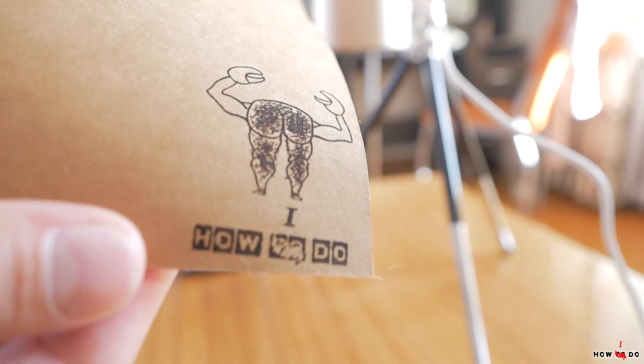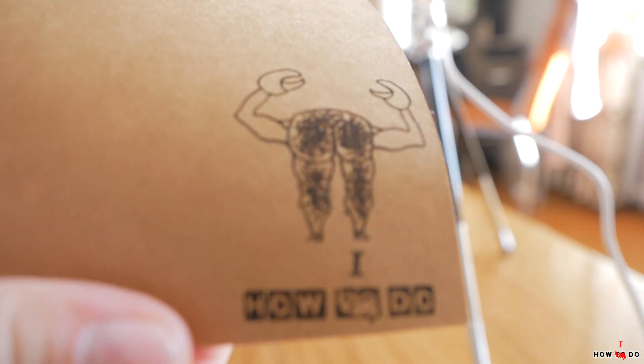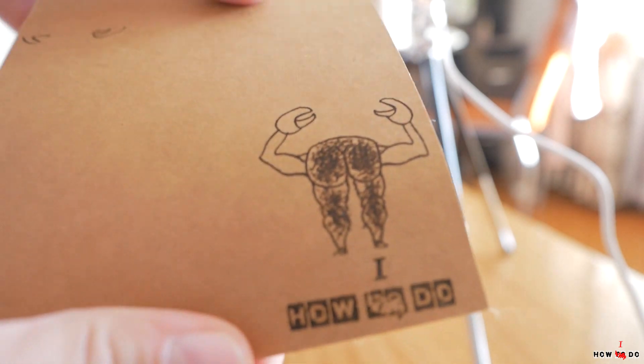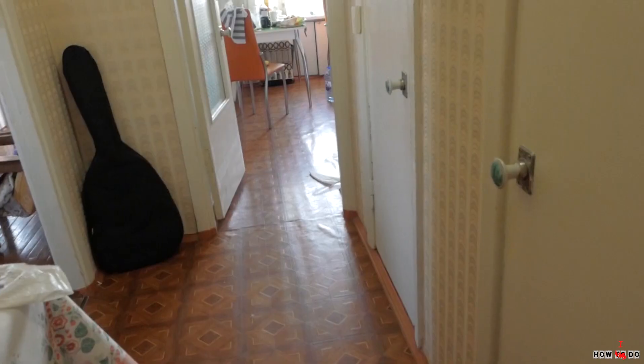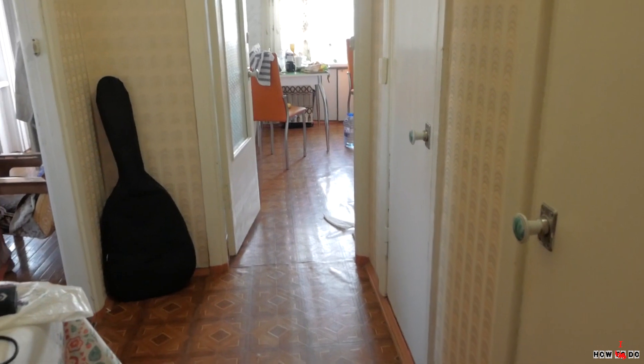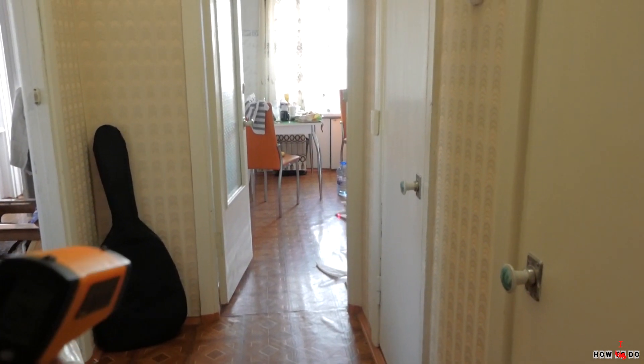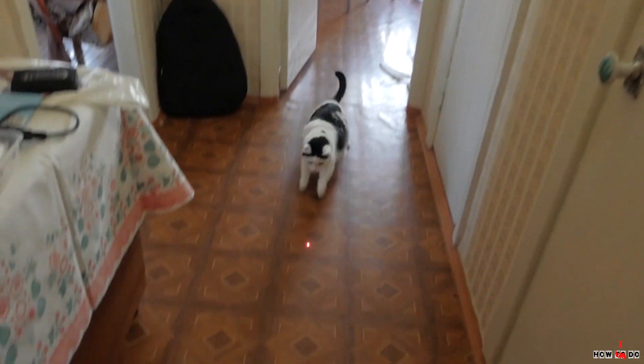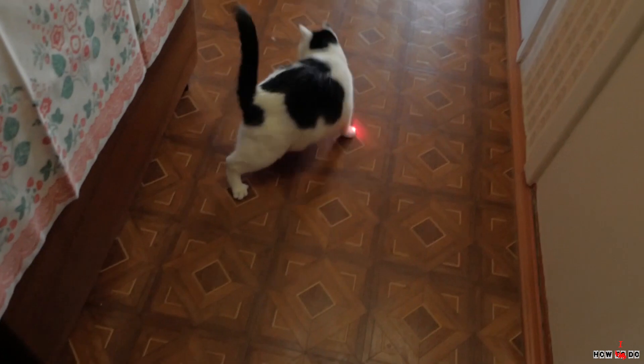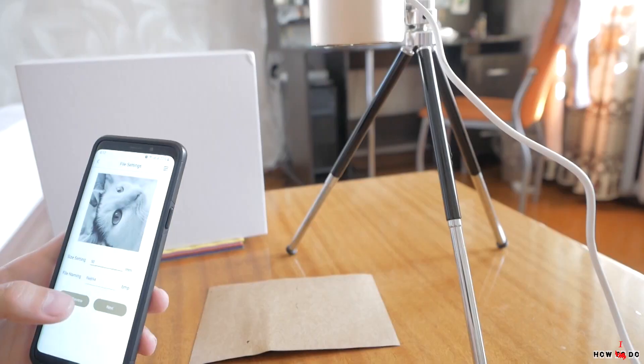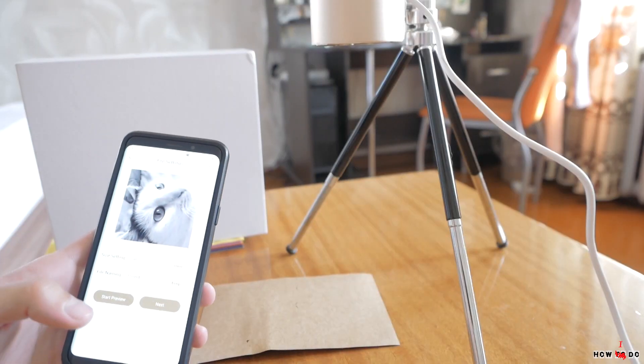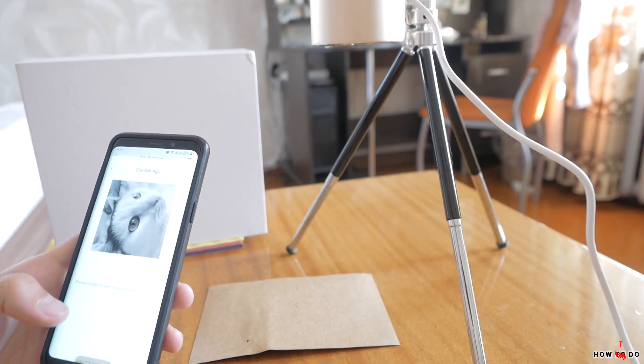Let's try something more complicated. I'll need a model. Chris, Chris! My cat would be perfect.